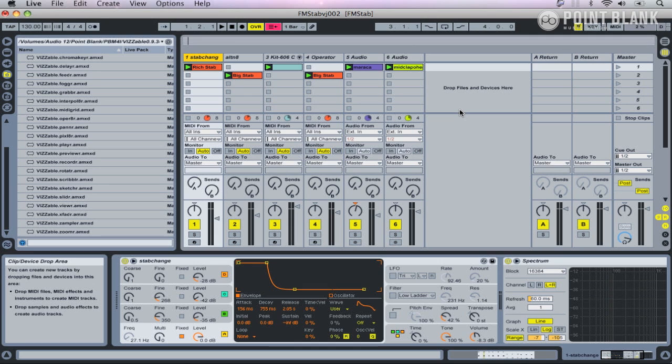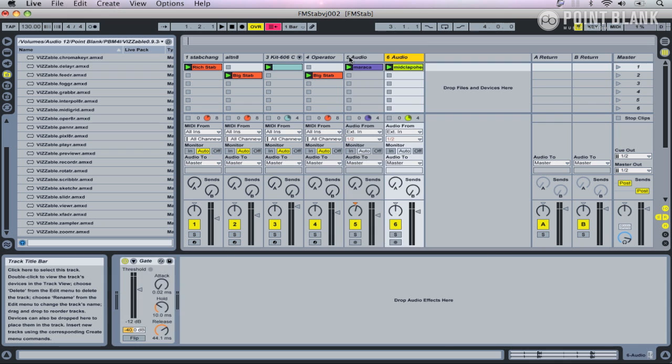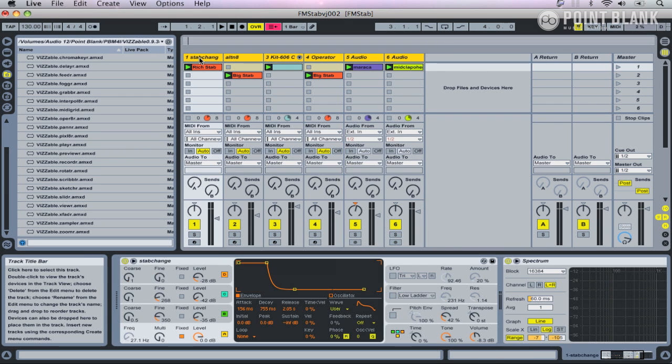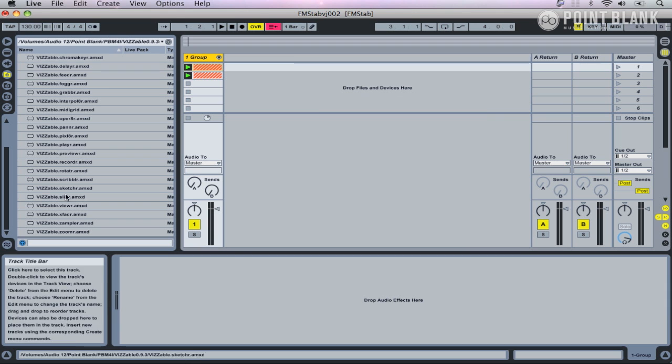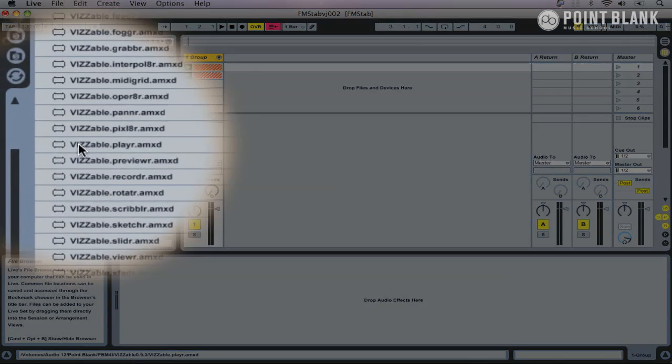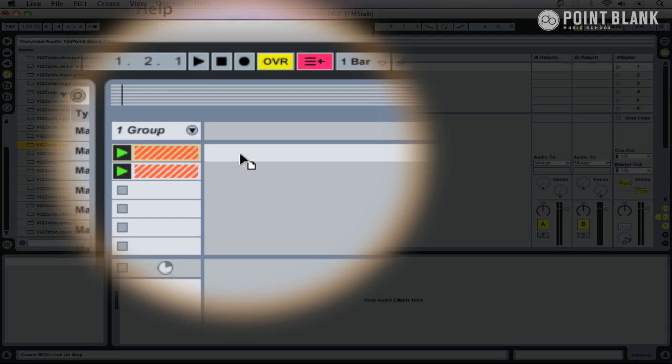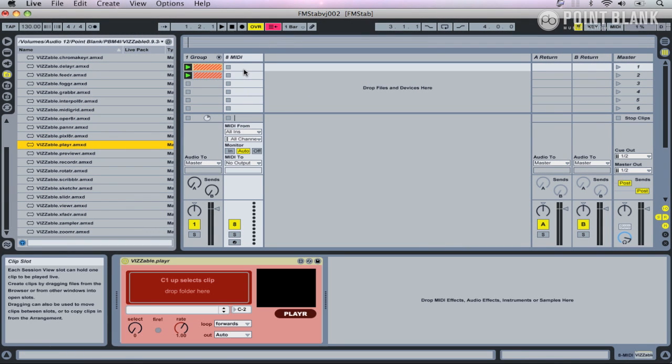So we're going to start off by looking at how to trigger movie clips using Vizzie. Let's just group all these and shrink them down, and then I'm going to come over to Vizzie.player and drop this in, and it opens up Max for Live.